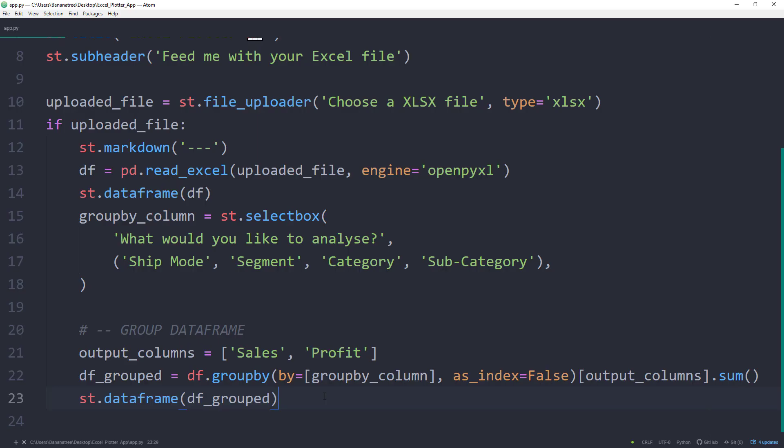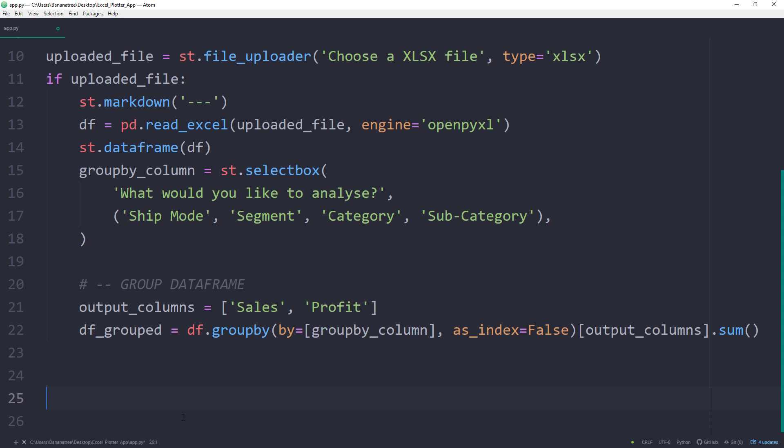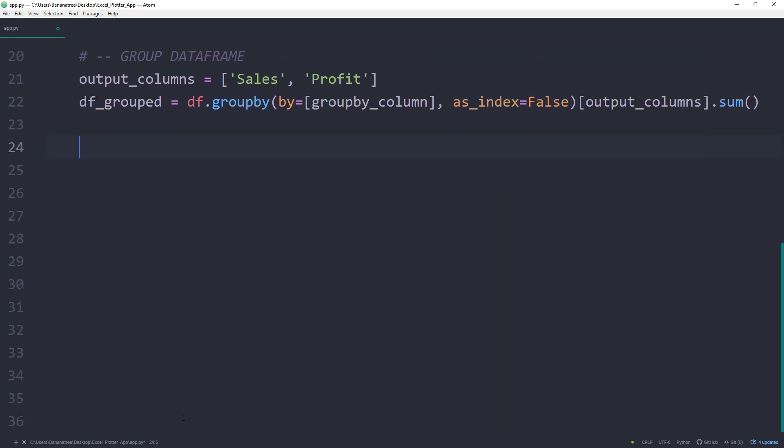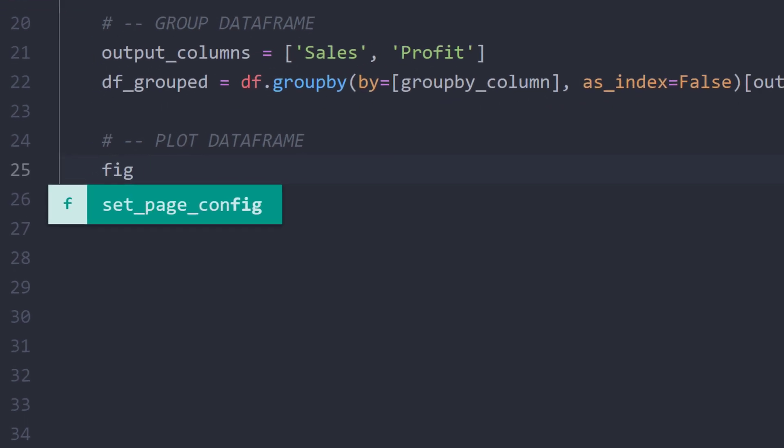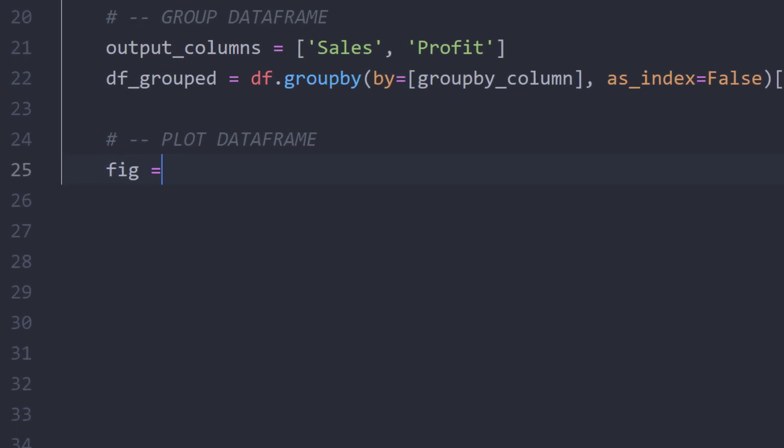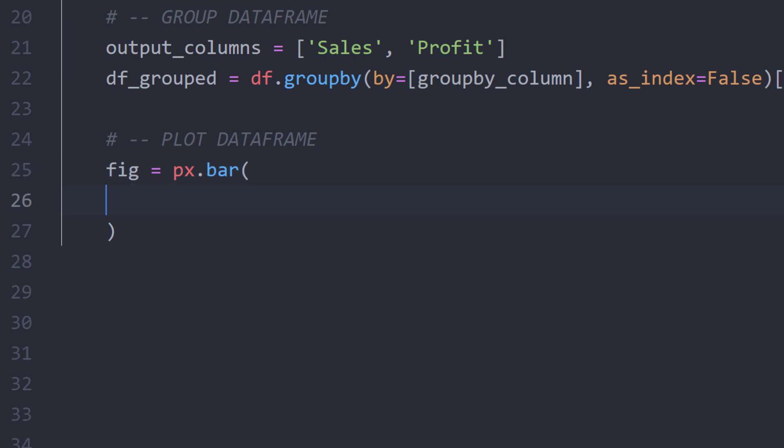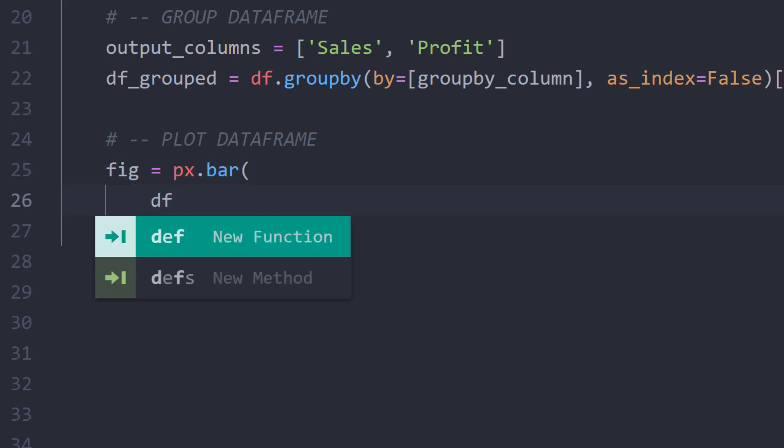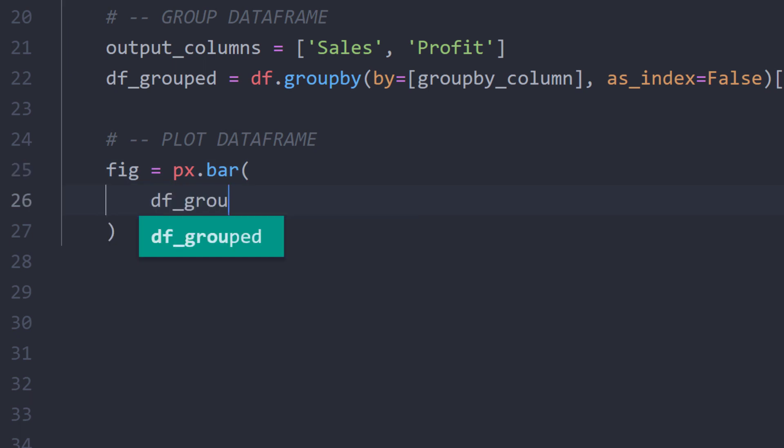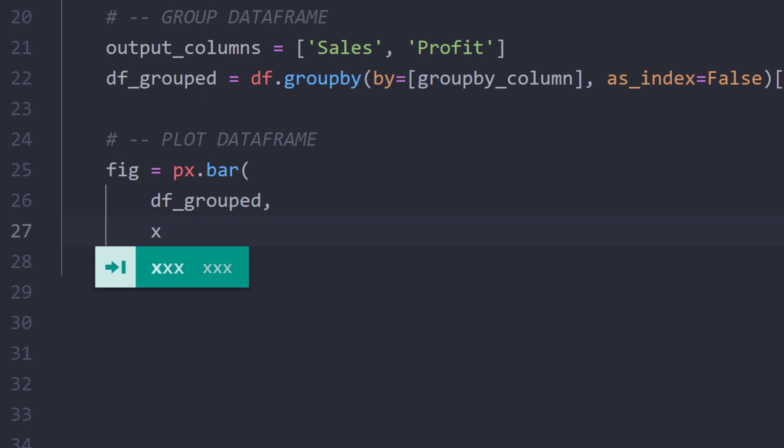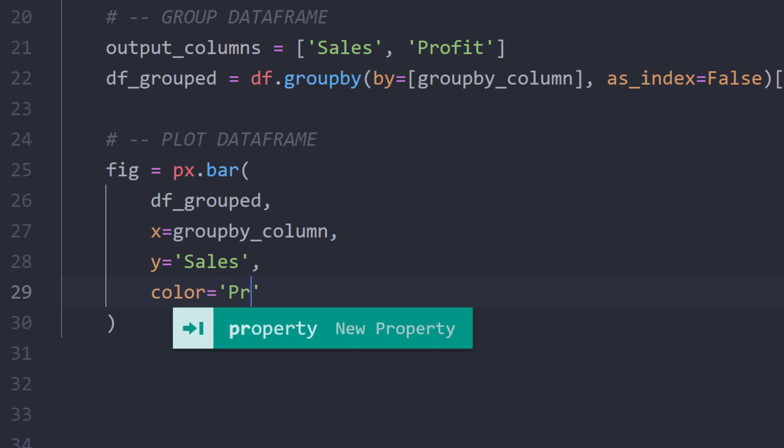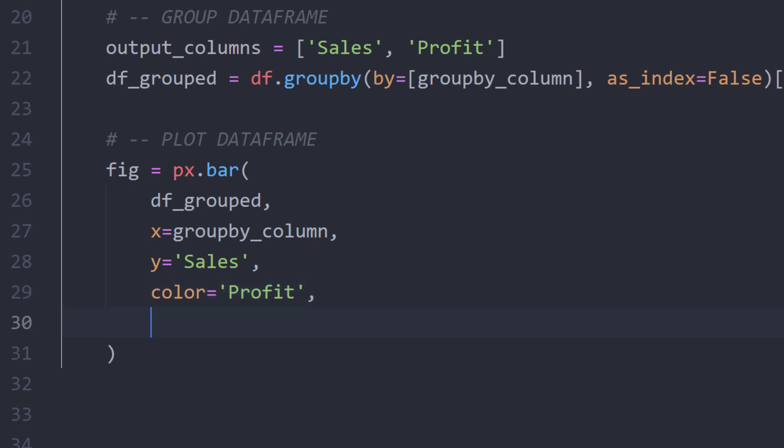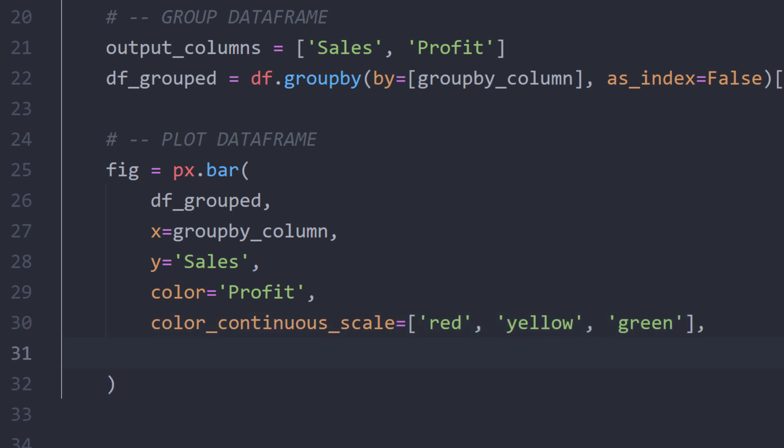Therefore, back in the script, I will delete the last line. To visualize the dataframe, we will be using the PlotlyExpress library. I will store the plot in a variable called fig. For this example, I will be using a bar chart. The first argument is the data we want to plot, so our group dataframe. On the x-axis, I will display the column from the user input, so our groupByColumn. On the y-axis, I will show the sales. The corresponding profit should represent the colour of the bars. A lower profit should be indicated as red, whereas a higher profit should be displayed as a green bar.